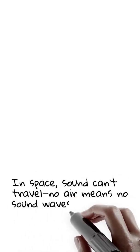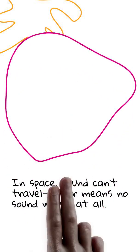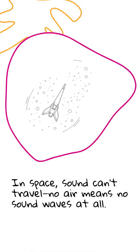But in outer space? No air! No particles! No sound! Sorry, Star Wars lasers!